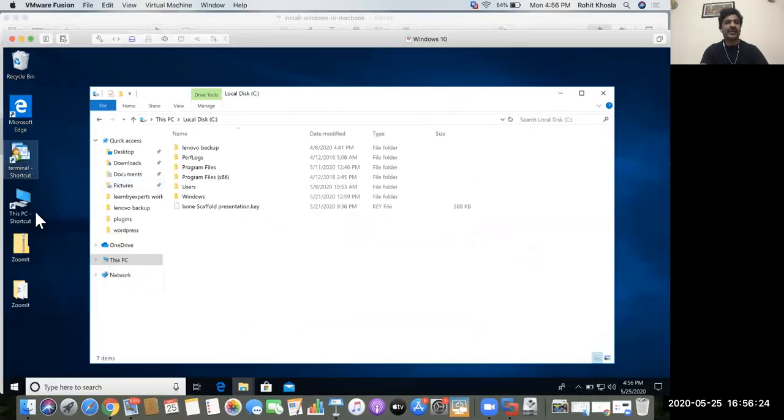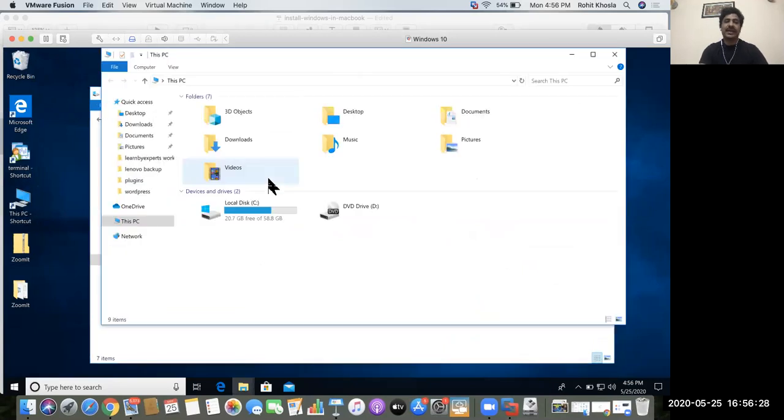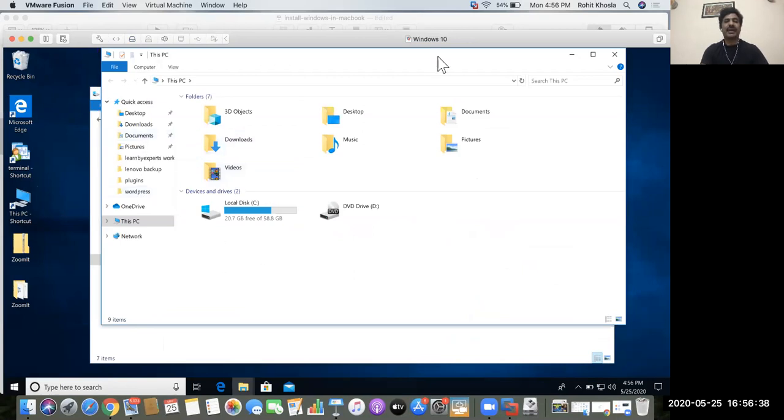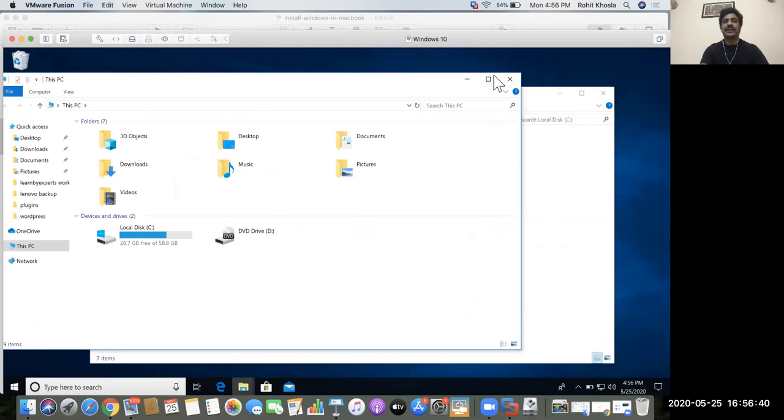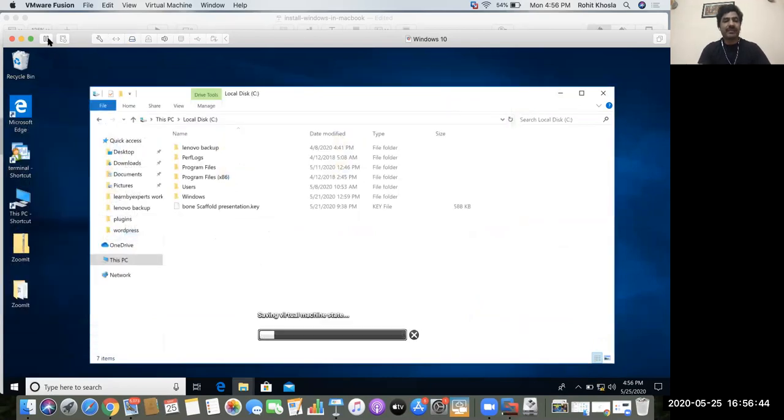I can install MS Office on Windows. Whatever softwares are not running on Mac OS, I can install in Windows. So I have the benefit to work both the operating systems parallelly. In case you are done with the Windows, you can terminate this virtual machine for VMware where Windows is installed and you can close it.